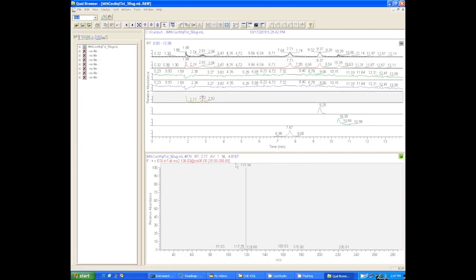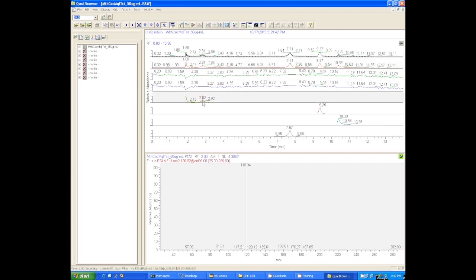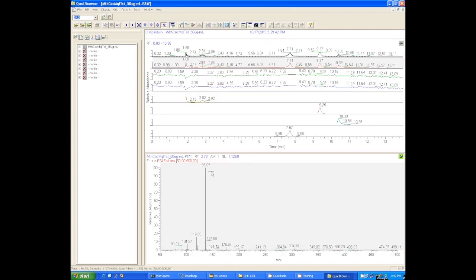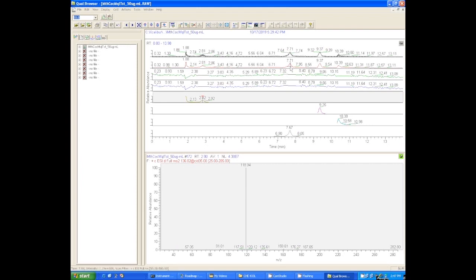When we click on that next one down, there's that peak for amphetamine, but in the MS/MS that is the MS/MS spectrum for amphetamine. So in one run we've captured the 136 in the MS1 spectrum and the 119 for the MS2 spectrum.